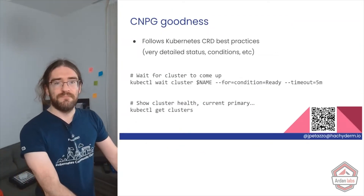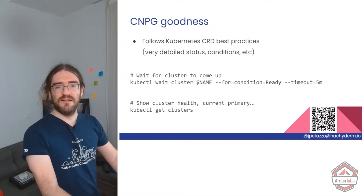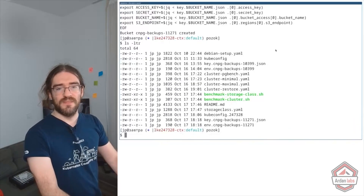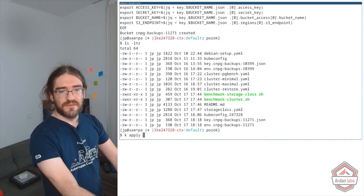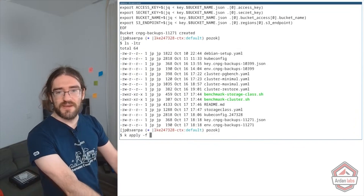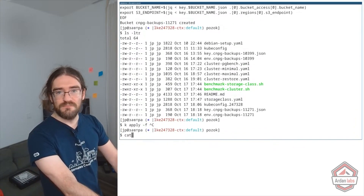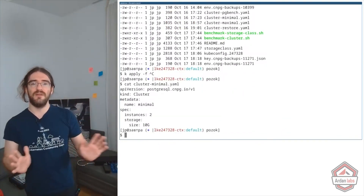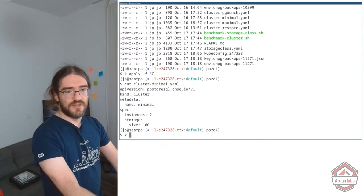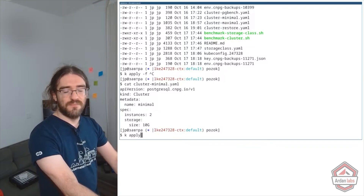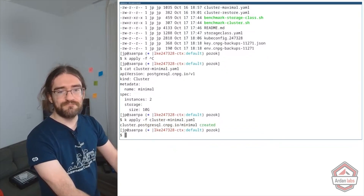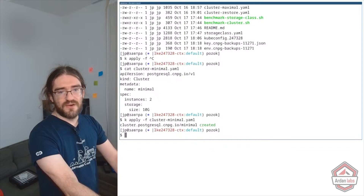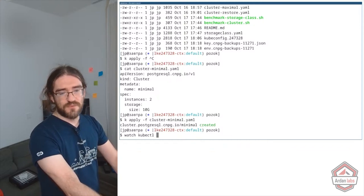This creates a key.data.json — great. Now let's create some databases. We can literally do it with kubectl apply -f cluster-minimal. Let me show you the YAML we had on the slide — I'm going to kubectl apply this, and now I'll run watch kubectl get clusters and pods.